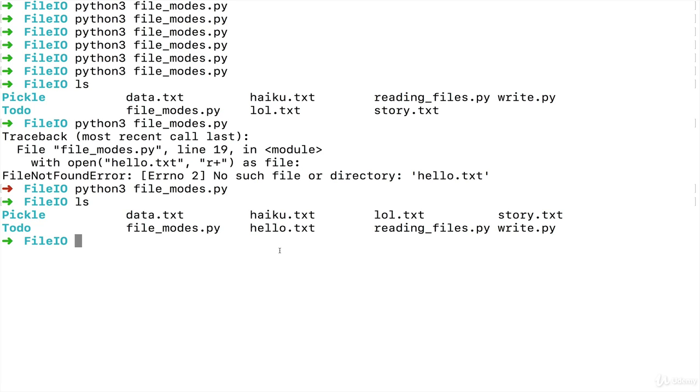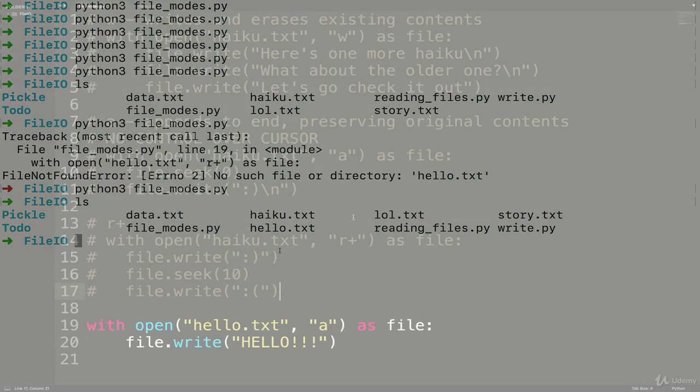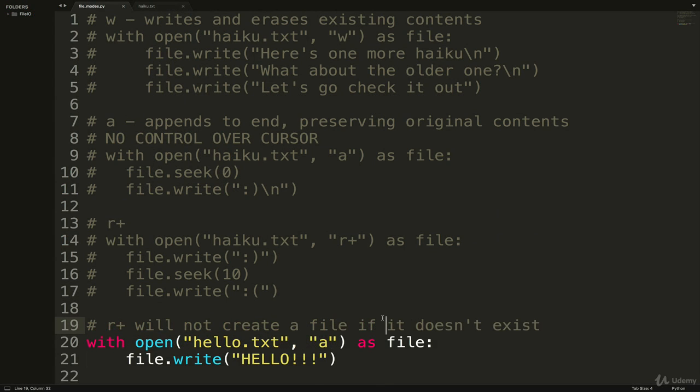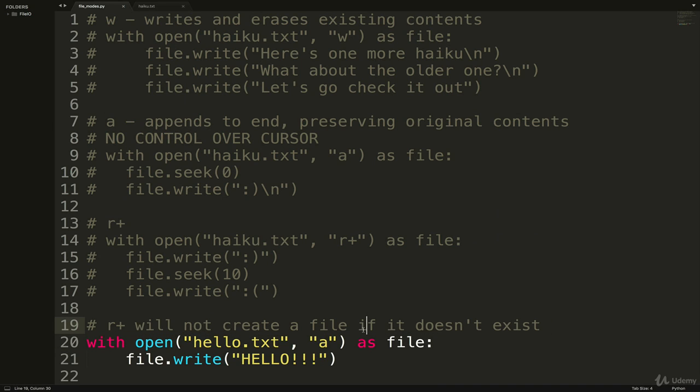Versus a is going to, and w will both make a new file if it doesn't find it. So just be aware of that. Oh, the joys of file modes. All right, so I just added a comment here that says r+ will not create a file if it doesn't exist, and we are done with this video.